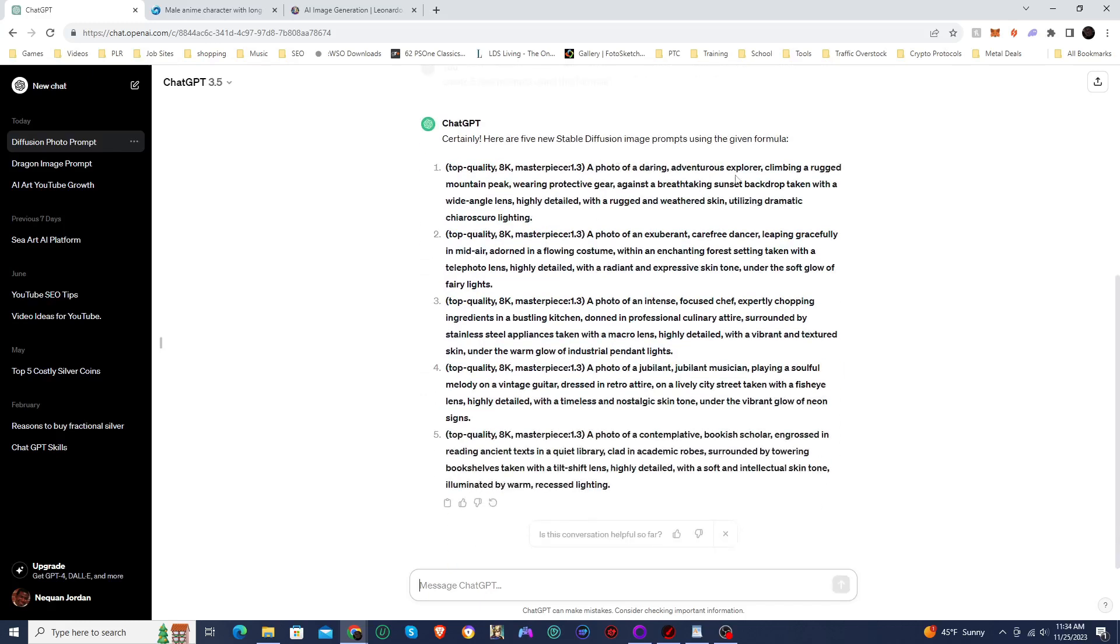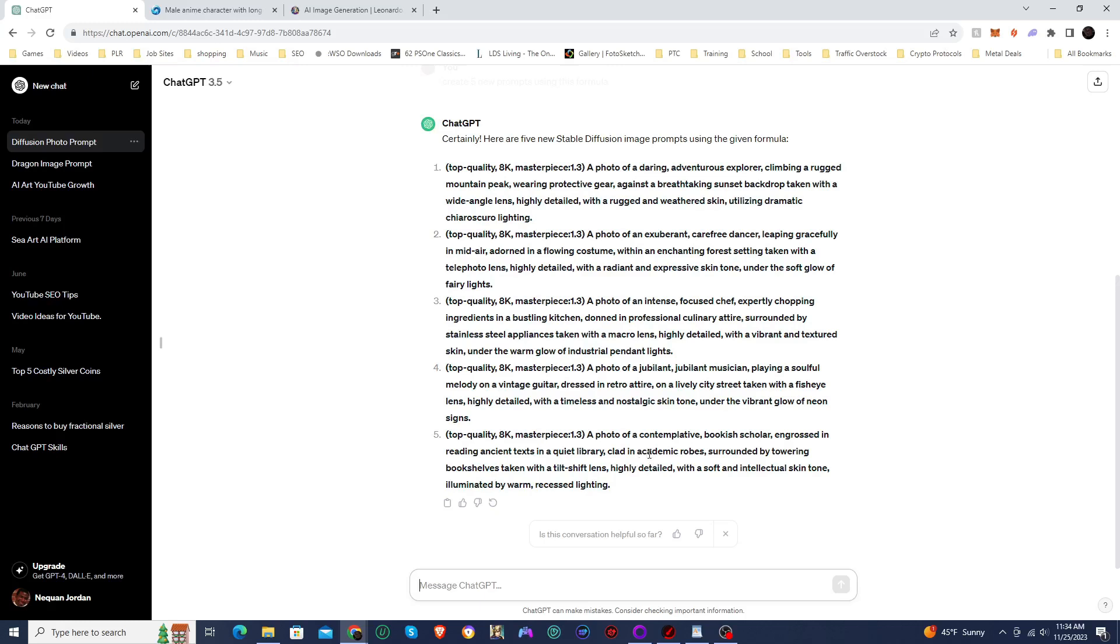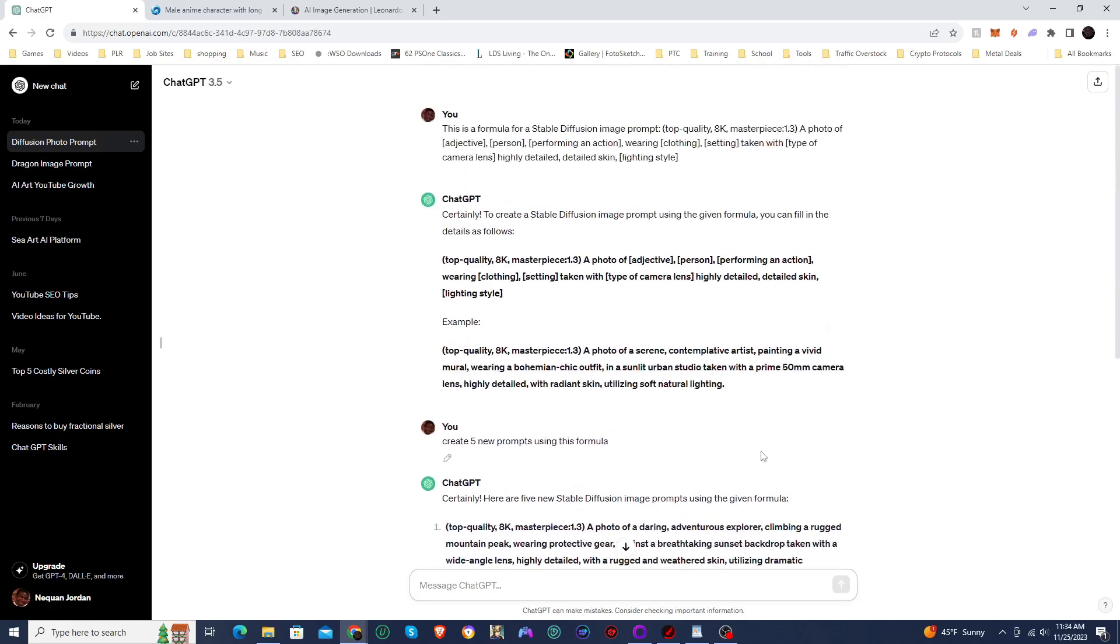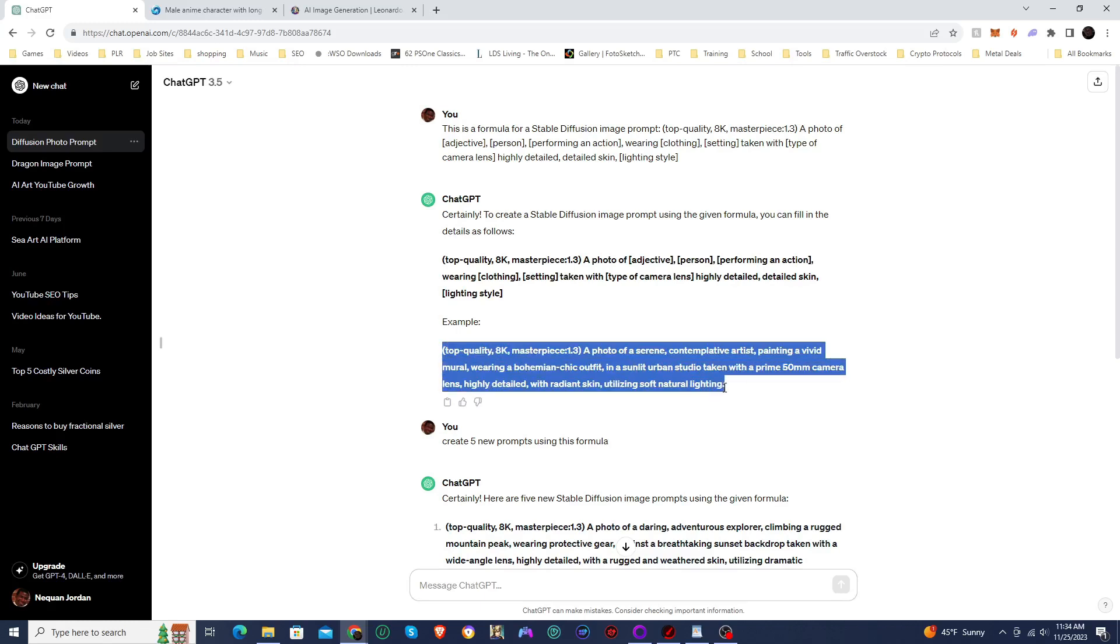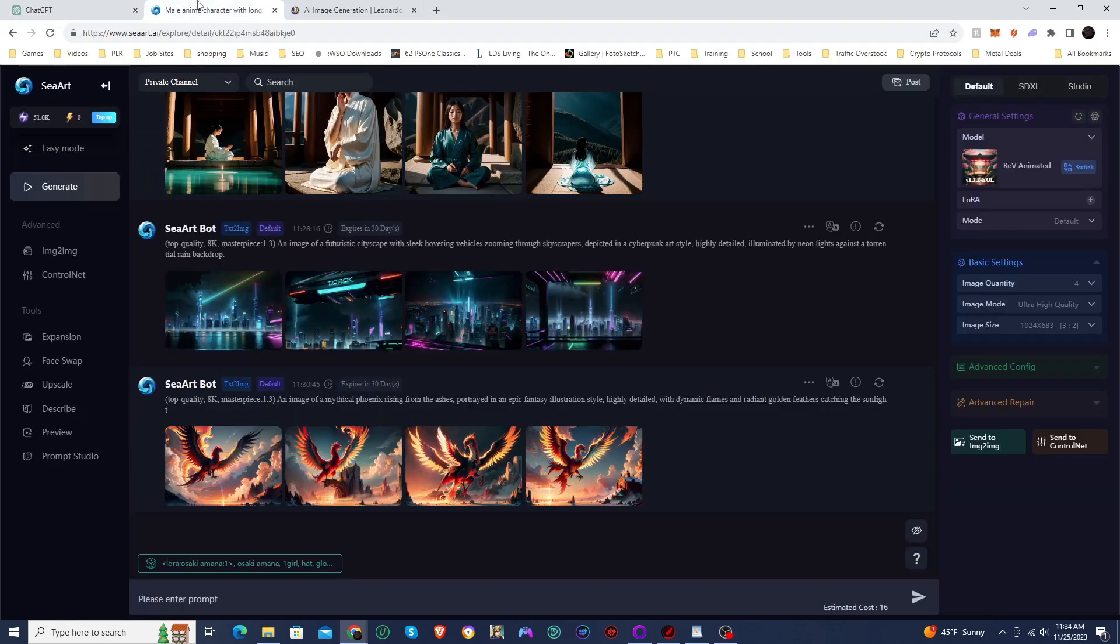Photo of a daring adventurous explorer climbing a rugged mountain. Photo of an exuberant carefree dancer leaping gracefully in midair. A photo of an intense focused chef expertly chopping ingredients in a bustling kitchen. A photo of a jubilant musician playing a soulful melody on a vintage guitar. Photo of a contemplative bookish scholar engrossed in reading ancient texts in a quiet library, clad in academic robes. Oh man. Okay, so I am going to definitely check out this example. So I want to do this one first and then I'm going to have to figure out which out of those five. There's some really good examples here.